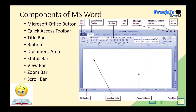Next, we have the Quick Access Toolbar. This area is customized as a toolbar where we keep frequently used tools. By default it includes the Save option and the Undo option. In this bar, we can easily access the options we use frequently.